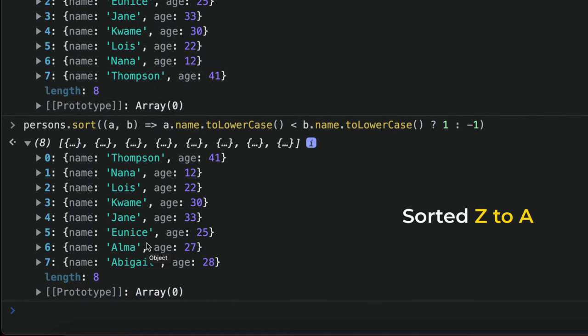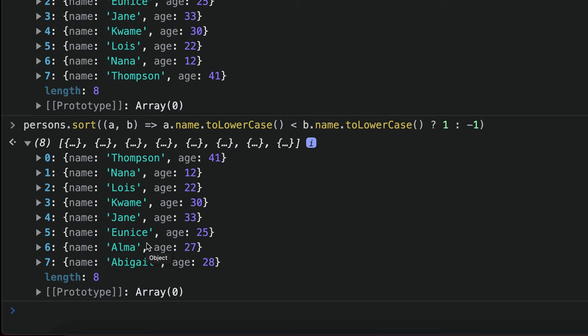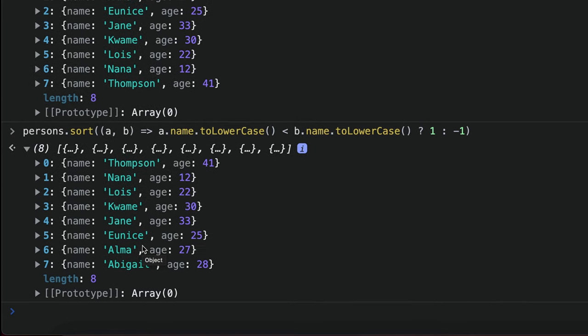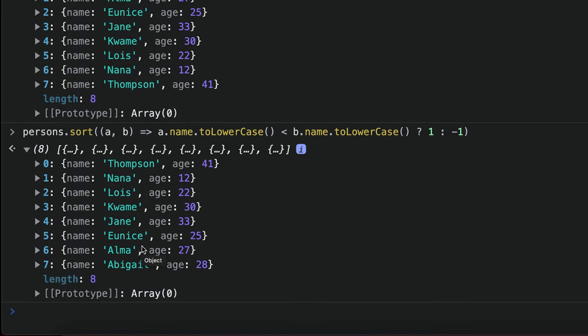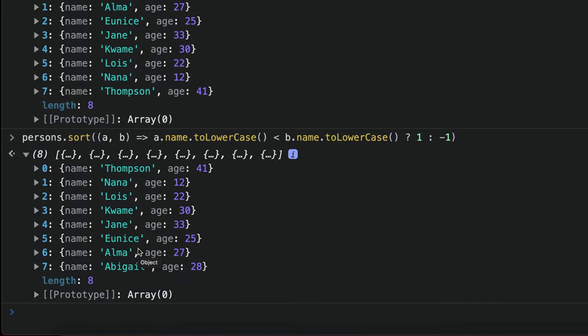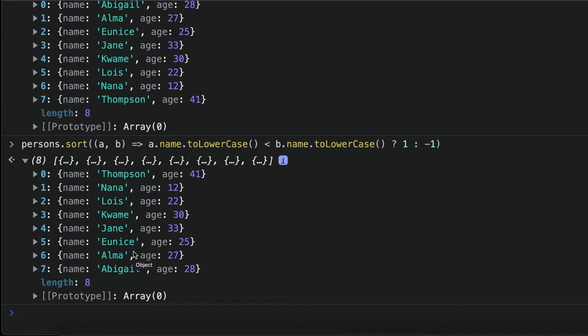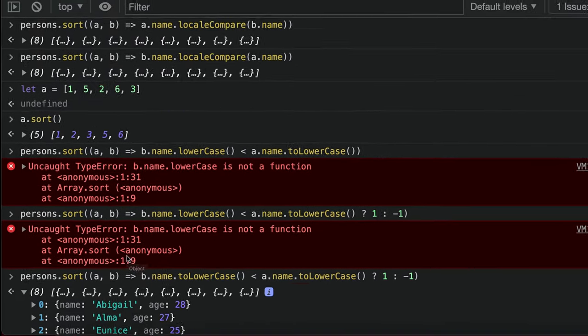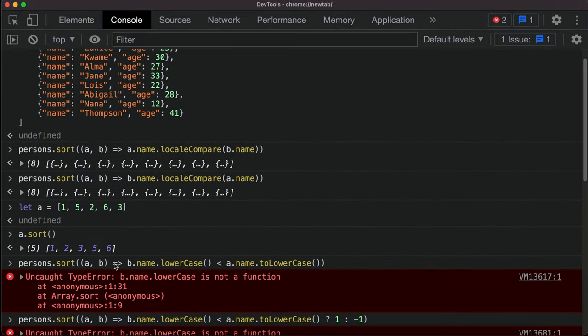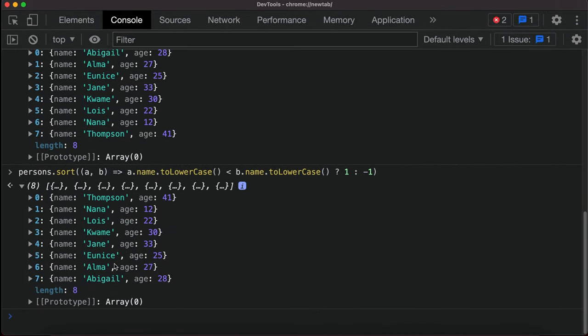These are the two things you can look out for. If you're running a React app and it's working in one browser but not in another, you can use this second approach. But if you're using a backend, you can use the first one with localeCompare and it will work perfectly.